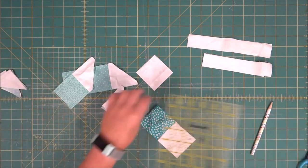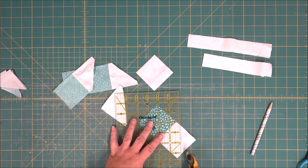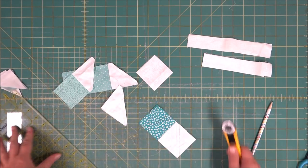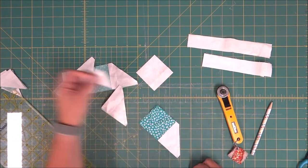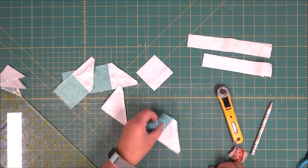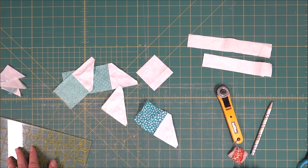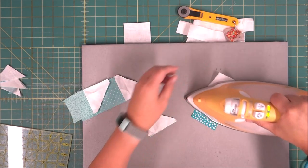And the last one, we're just cutting a quarter inch from that seam line. So now we are going to press them open.